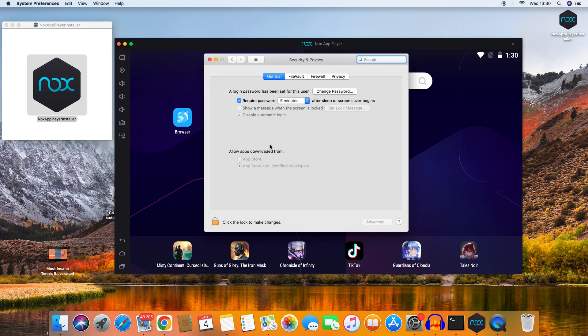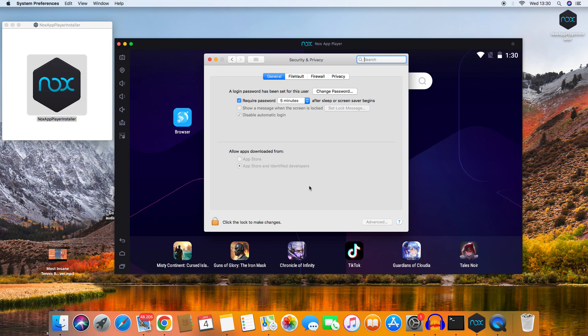You'll need to unlock the settings by clicking the lock icon. Then you'll see a button to allow the content from Oracle Systems Inc for NoxPlayer.